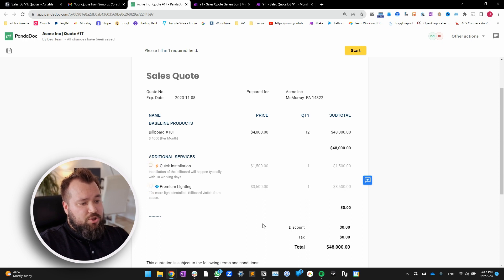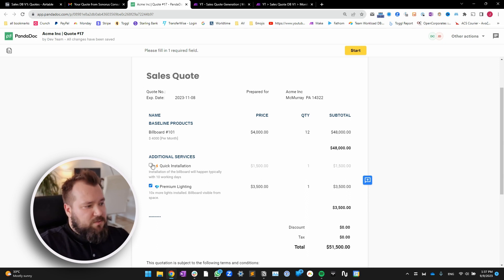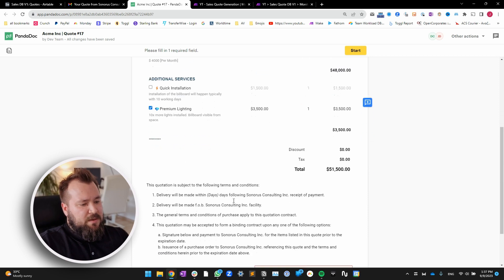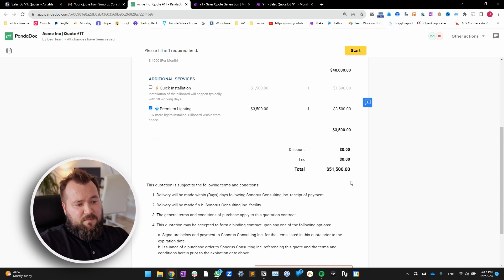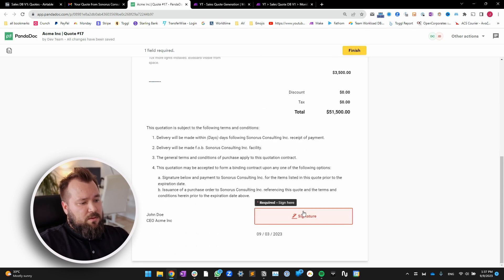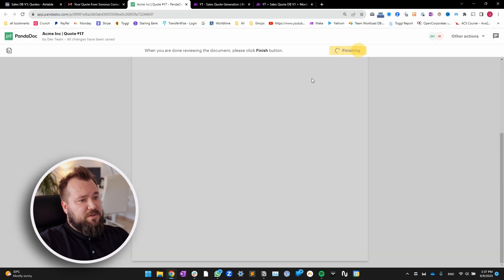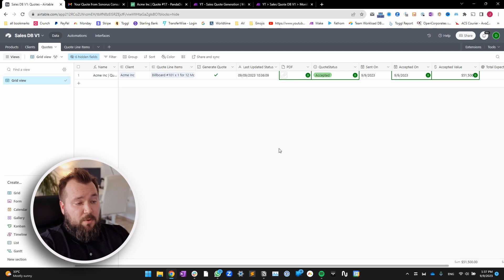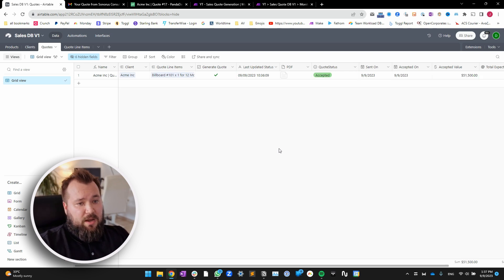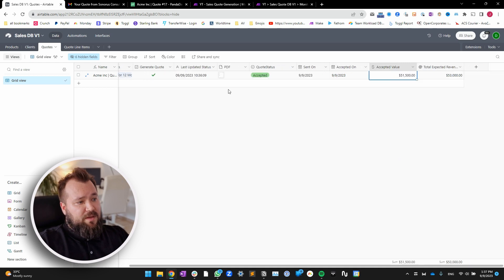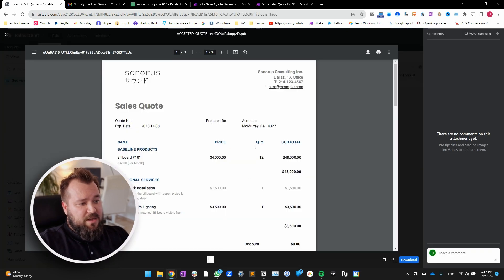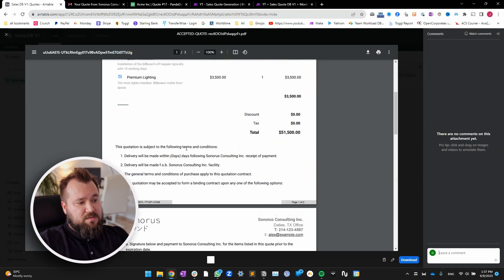But I can also choose — cherry-pick certain things that I may or may not want to include, like quick installation or premium lighting. Let's say I am okay with just the premium lighting, but not the quick installation. The quote has gone down from 53,000 to 51,500. I'm going to press start, put my signature in and press finish. The quote has now been accepted and I can also see the accepted value of that quote plus the signed PDF with the choices that the client has made.